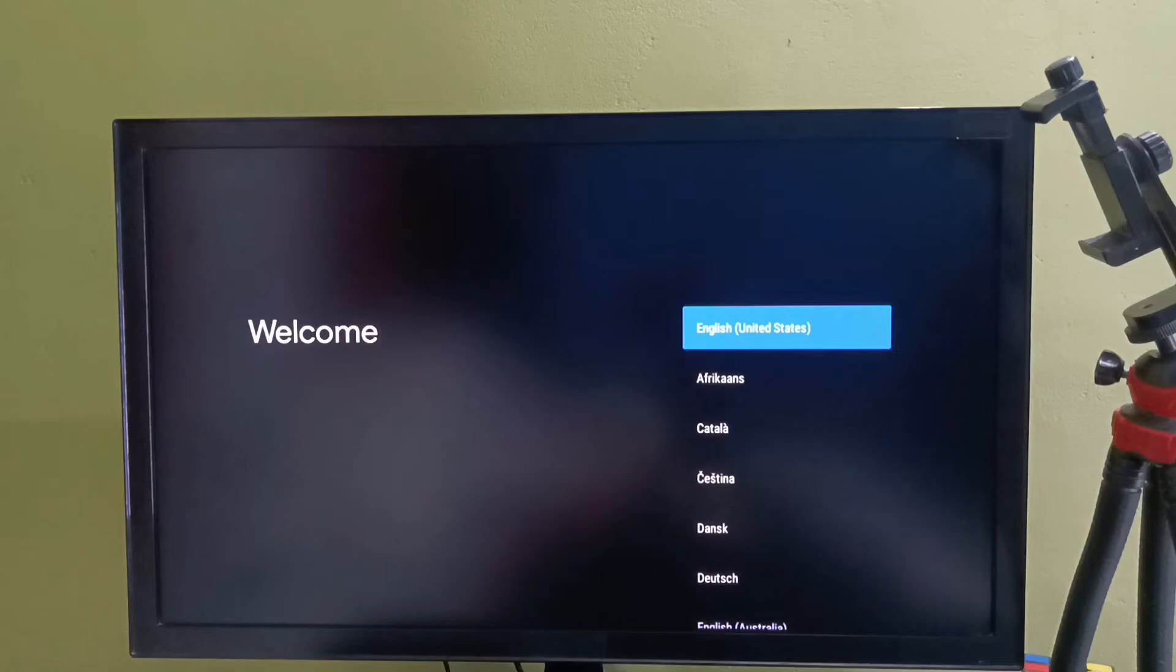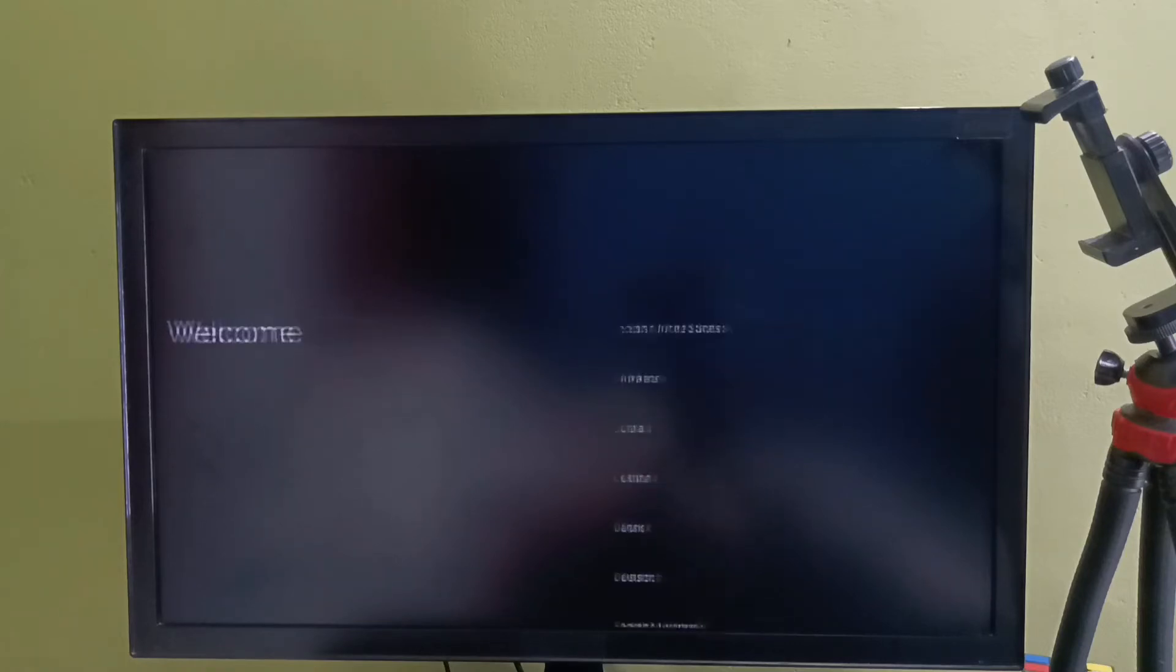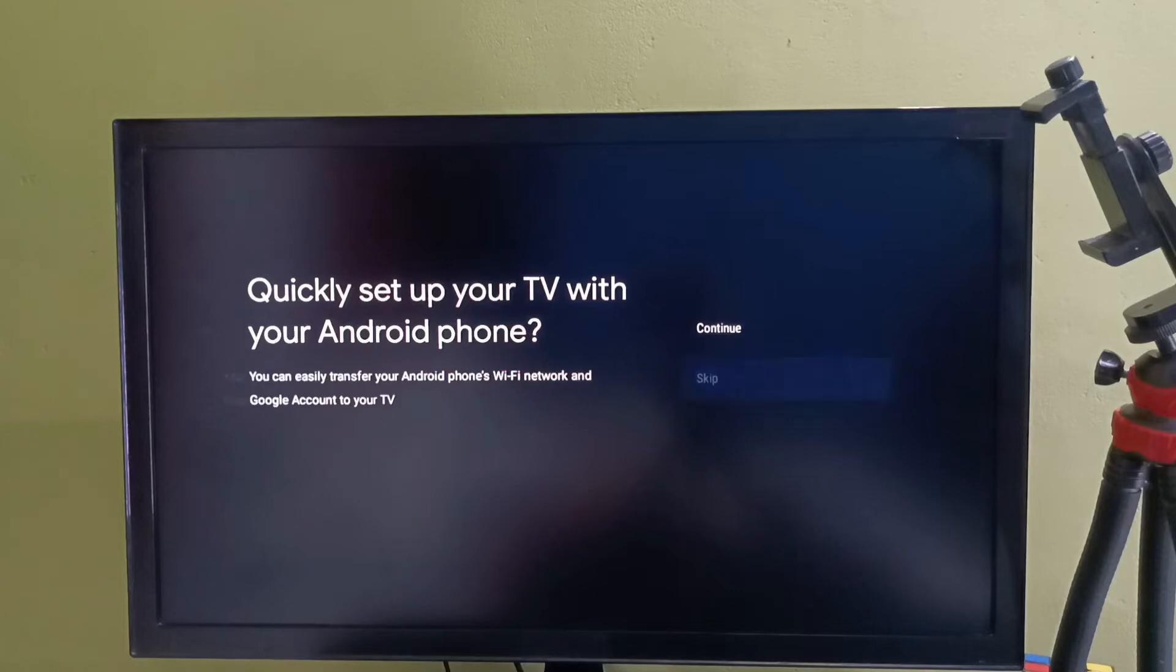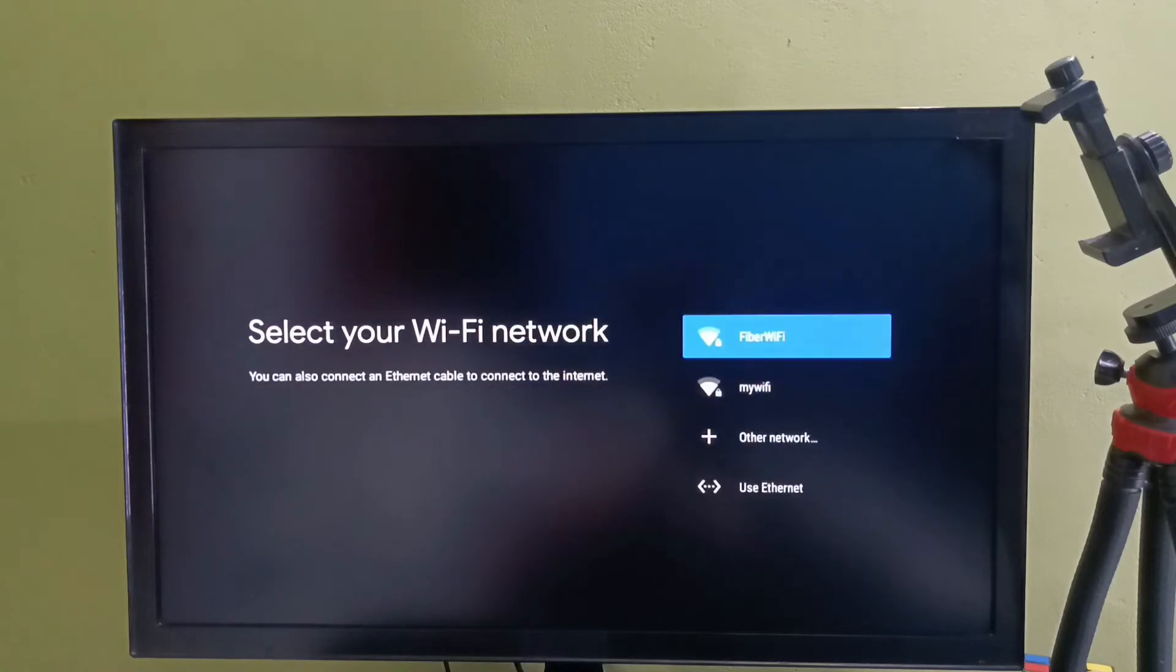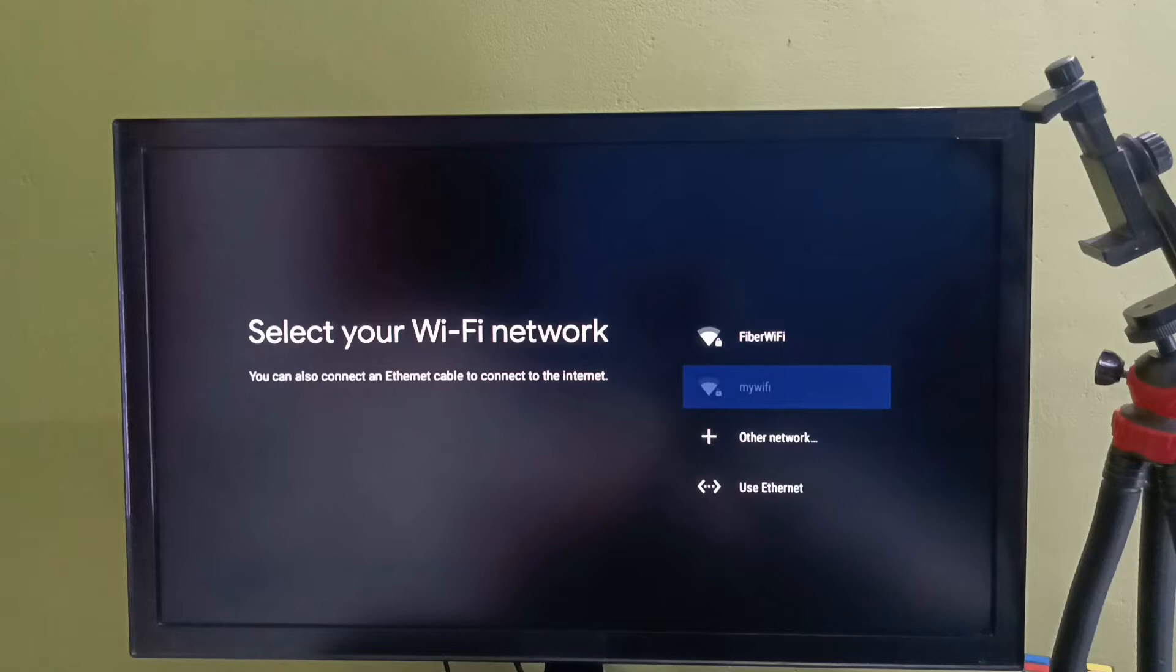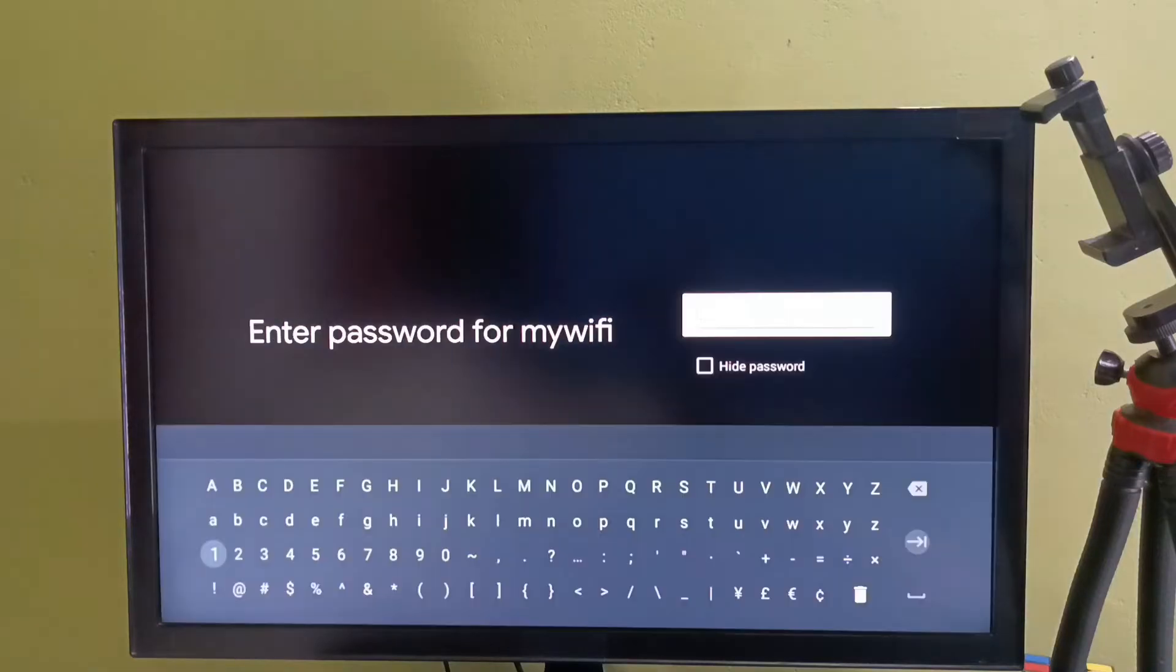Here we need to select a language. Let me select English, then select skip. Here we need to select a WiFi network. We can also use a mobile hotspot. Let me select one WiFi network then enter the WiFi password.